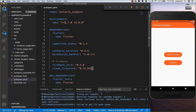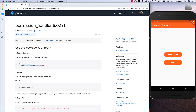I don't want to talk too much about Firebase in this tutorial because I've already made some videos about Firebase. So this time we will mainly talk about the contacts.